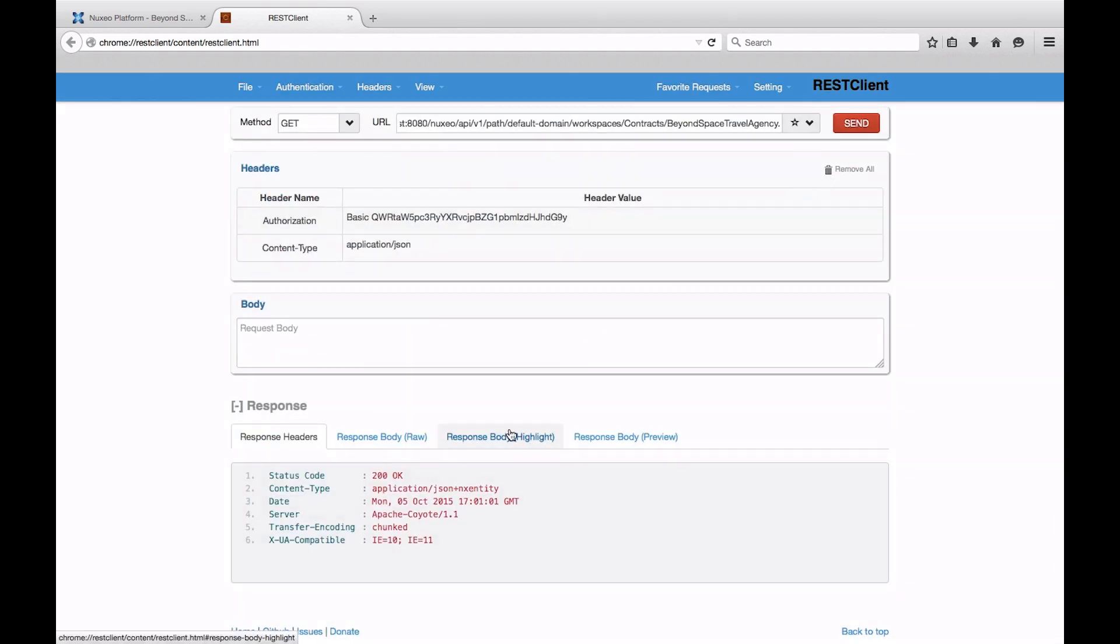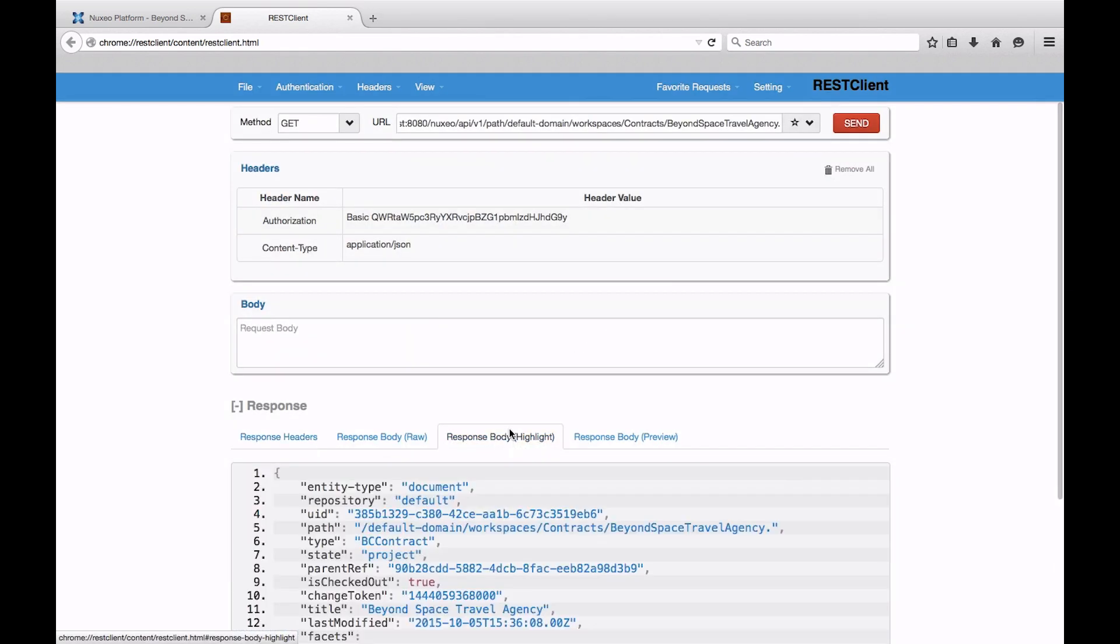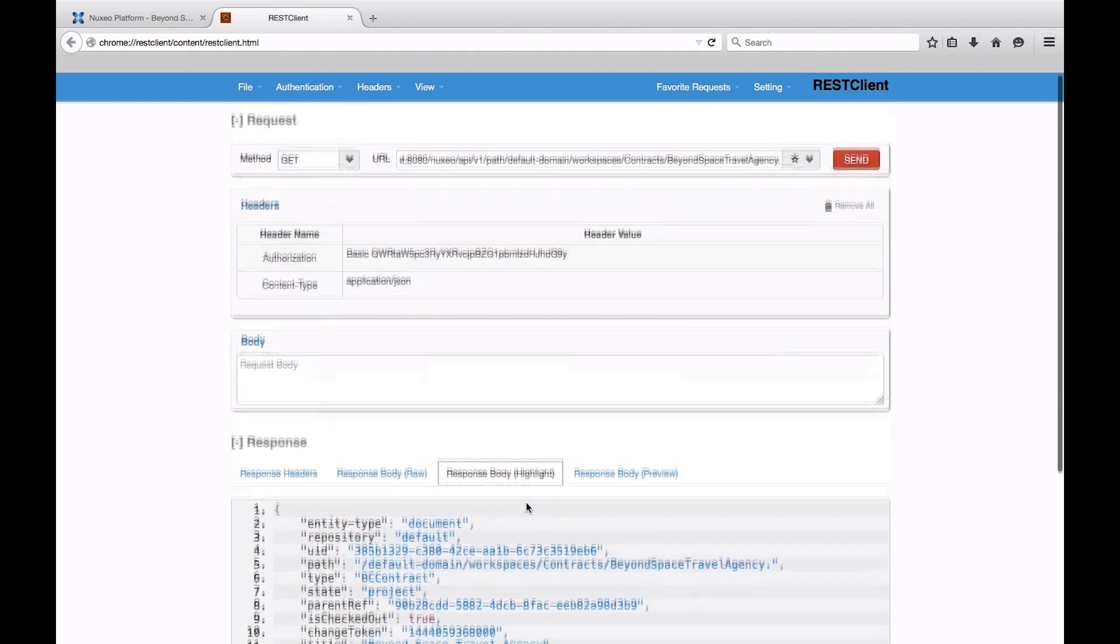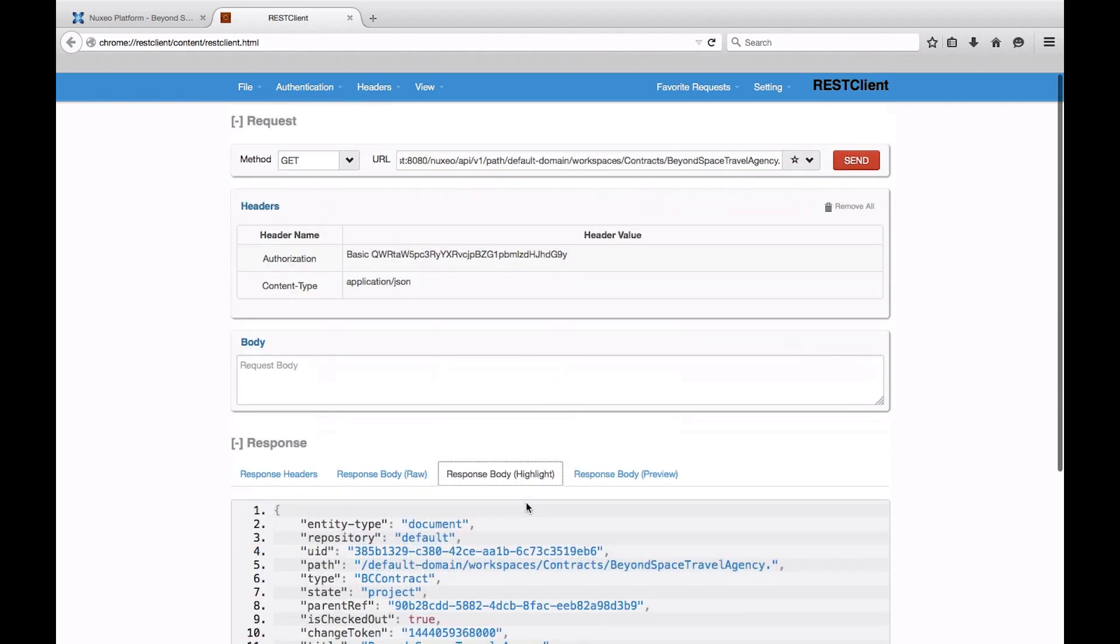Now let's study the answer's content. As you can see, it contains only basic properties by default, and none of my specific contract-related properties like the amount or its start and end date. The reason for that is because the Nuxio platform's REST API offers various granularity options to adapt calls to your needs with headers, enrichers, and adapters.